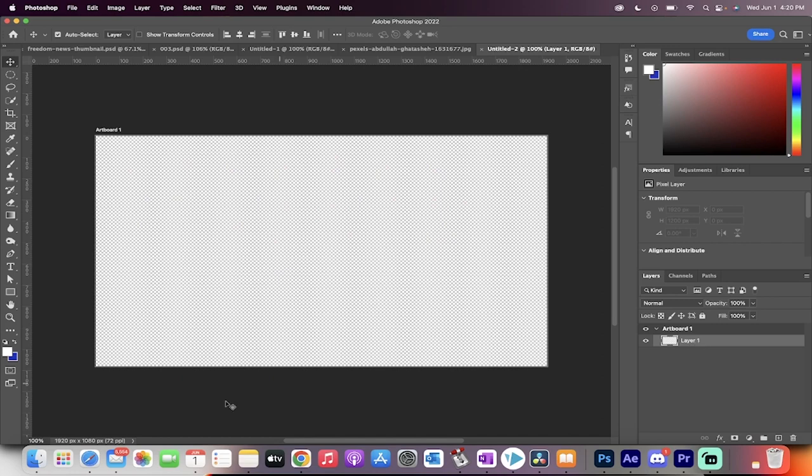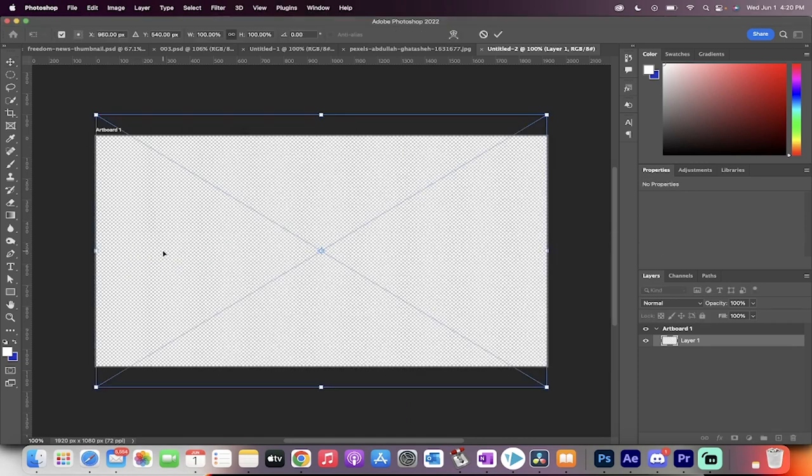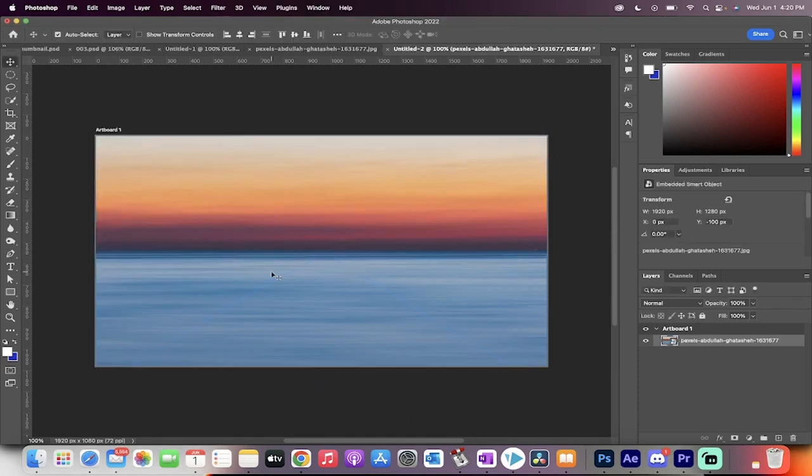The next step is you're going to go ahead and add in the image. I'm going to take the image that I'm using, this is just a default image, drag it and drop it on top. Beauty.